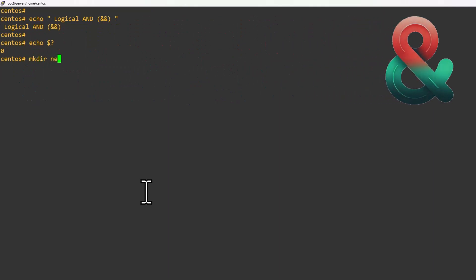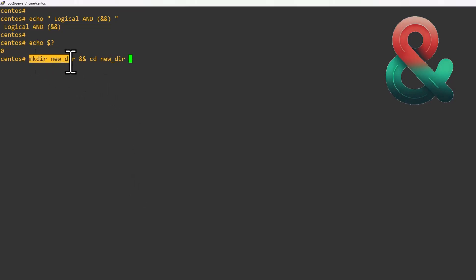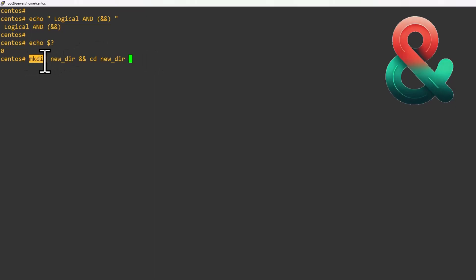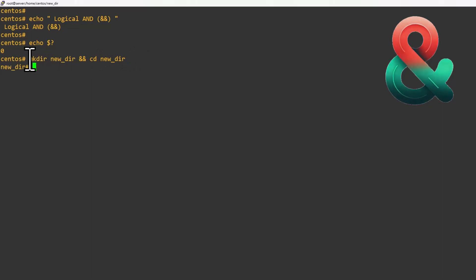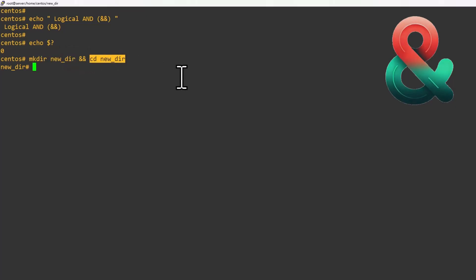For example, I will try to create a directory called new_dir, then make a condition using the logical AND operator, and then try to do cd new_dir. Basically, what it will do is: if the first command executed successfully, only then we can do cd into the directory. We can see the first command has executed successfully and then we are able to switch into this directory — this works based on the previous command's return code being zero.